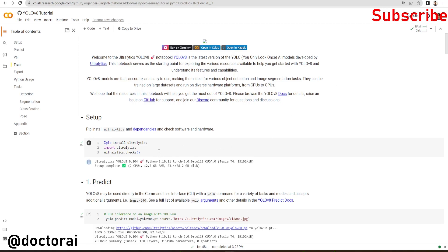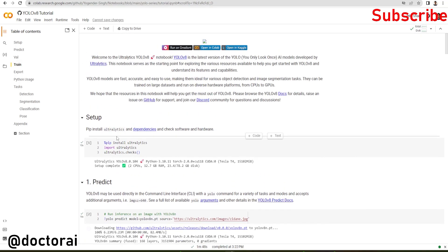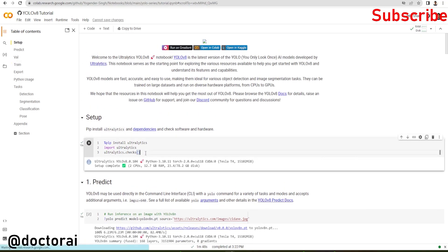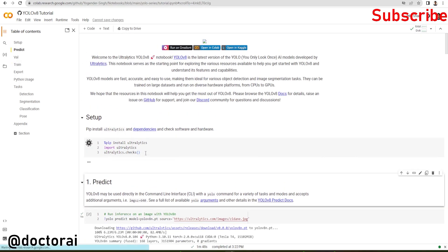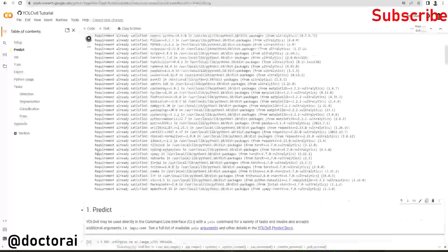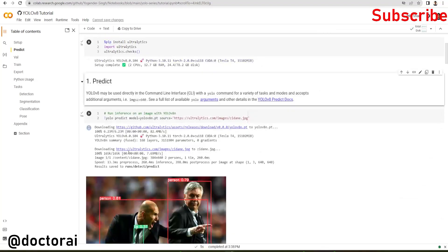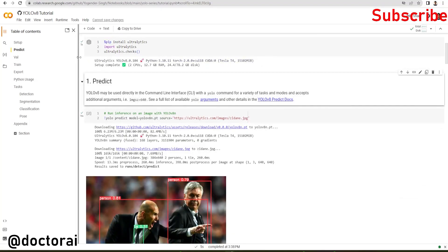First of all, we jump into the Colab notebook and set up the ultralytics library. Then we are going to use YOLO CLI, the command line interface. We directly type YOLO commands and pass arguments like predict, train, validation, and export. Let's see one by one. First of all, we install all these packages. It's already installed on my Colab notebook.